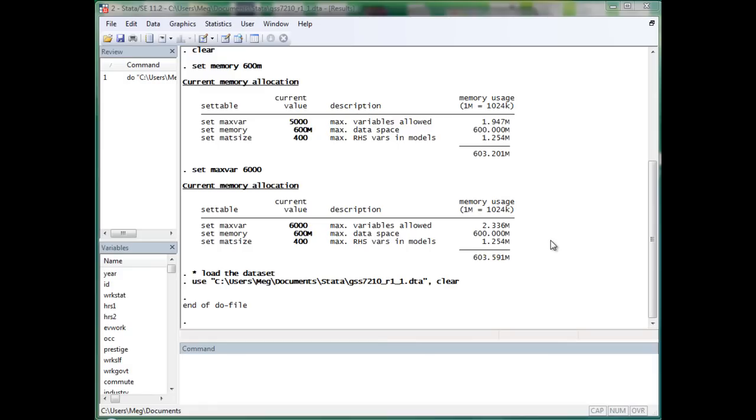One bad thing about Stata, I have to say, is that its output just sucks. It isn't compatible with Word, it isn't compatible with Excel.